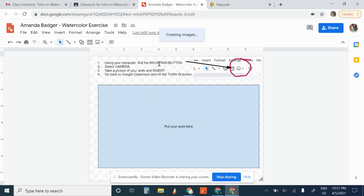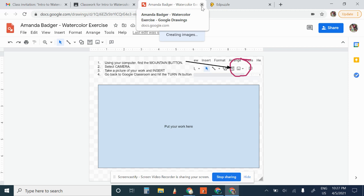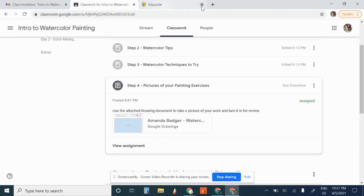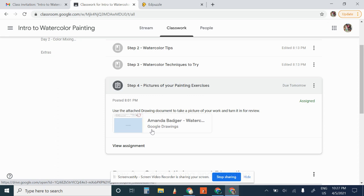This might be different if you're using a device that's like a tablet or a phone. But this is the easiest way that I've found. It works on a laptop.